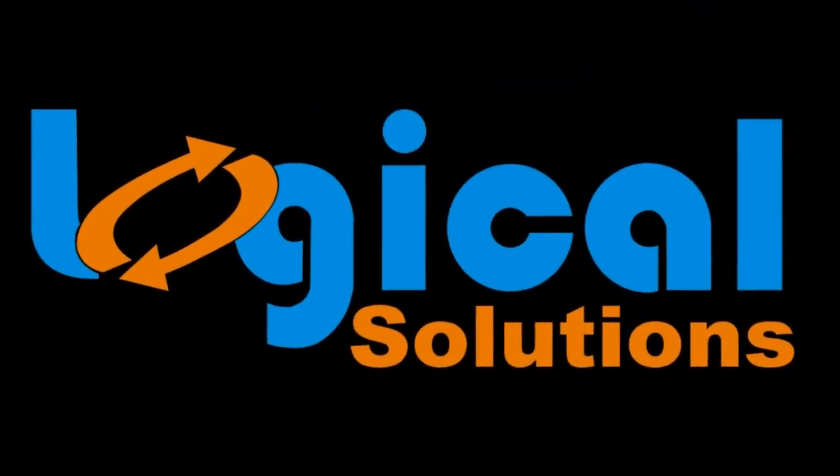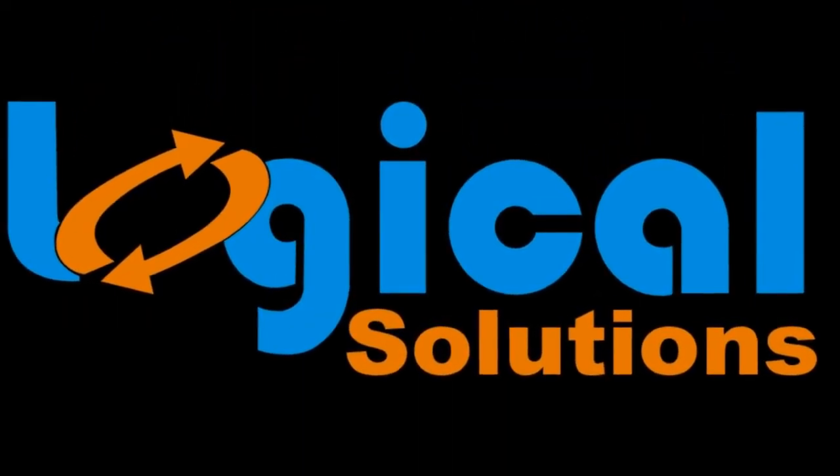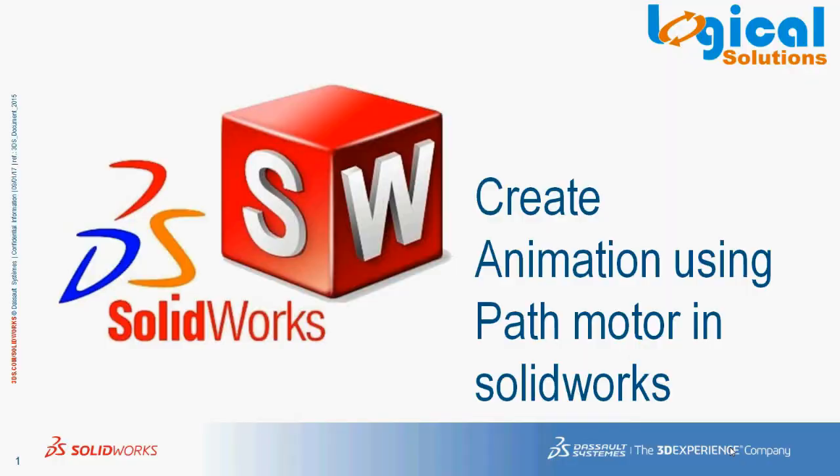Hi everyone, welcome to Logical Solution online tutorial session. In this session, we will create an animation using a path motor in SOLIDWORKS.